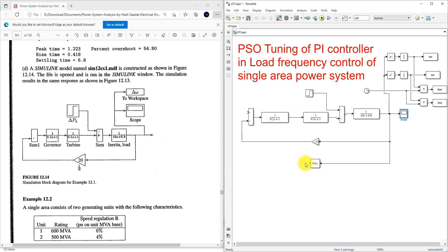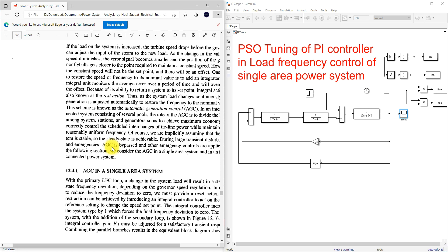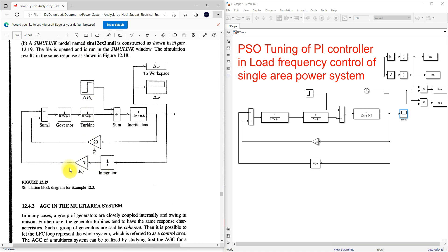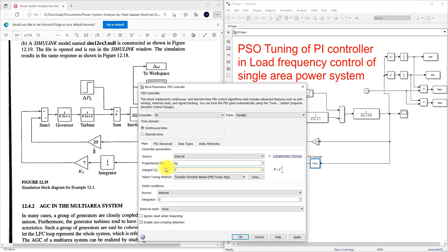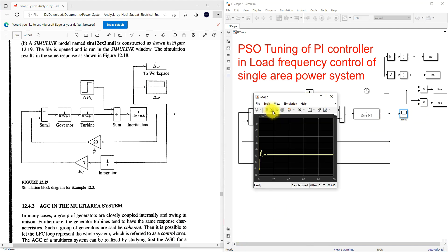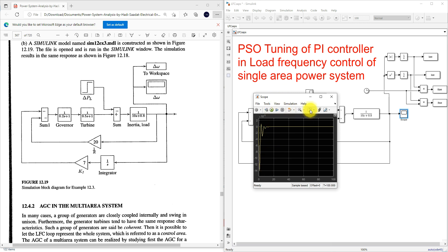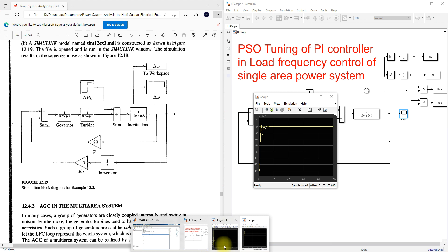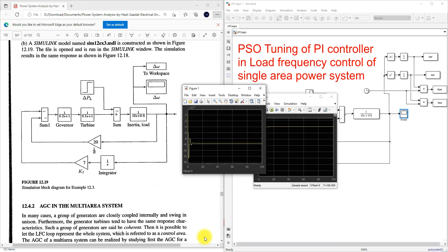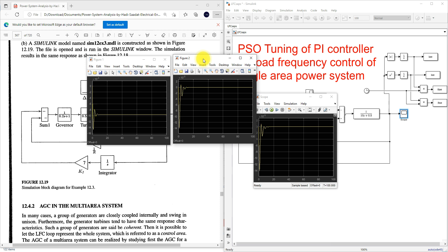Now I'm going to connect this system here — the same system, but here they used integral control. So here they are going to use an integral controller. The value of the integral controller you can find here — they are using 7. So here I'm going to put the value of the integral controller as 7, and then make the proportional gain equal to 0. I'm going to apply this and simulate the model. This is the result we are having now. Figure 1 is without controller, and Figure 2 is with the integral controller.